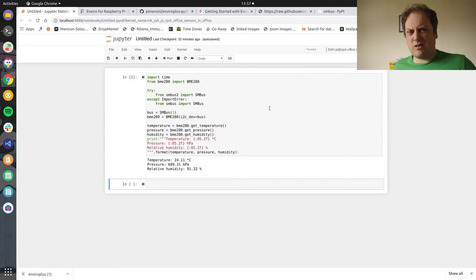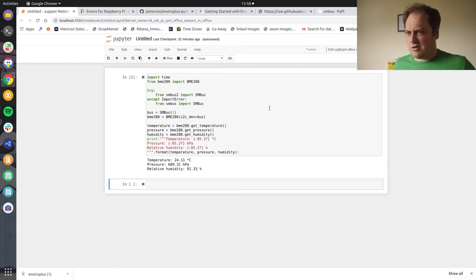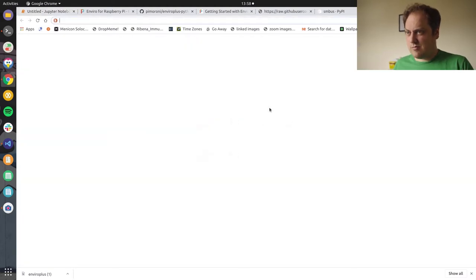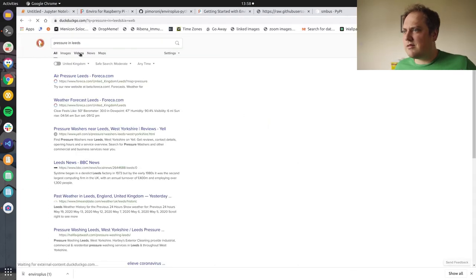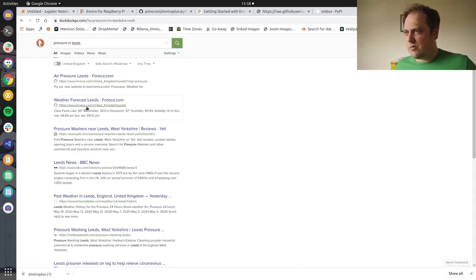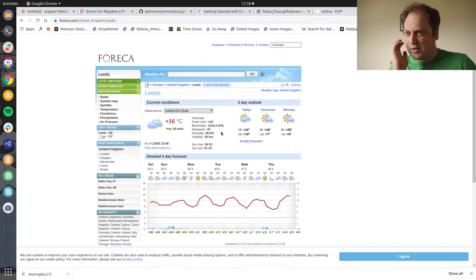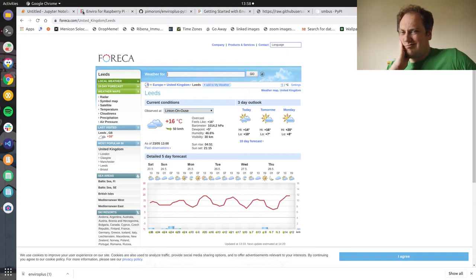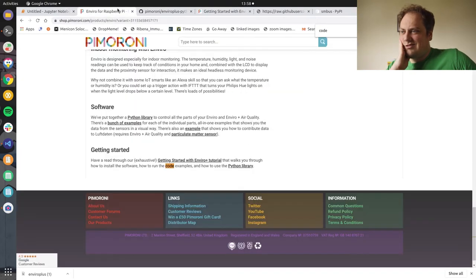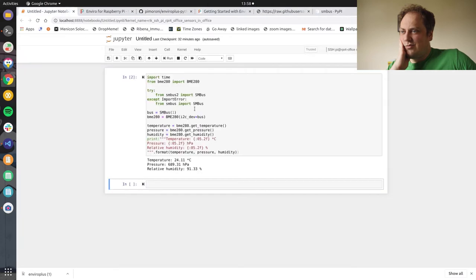What's that? Relative humidity 91.33%, that sounds a bit high. Okay. Pressure in Leeds. Weather forecast Leeds. Thermometer 1014.2 HPA, humidity 46.6. Right, okay. Bit dubious.